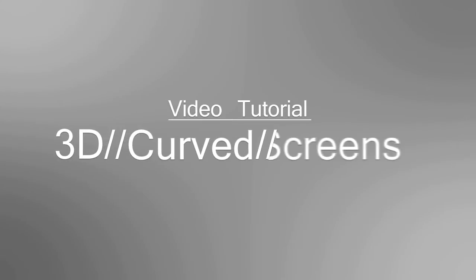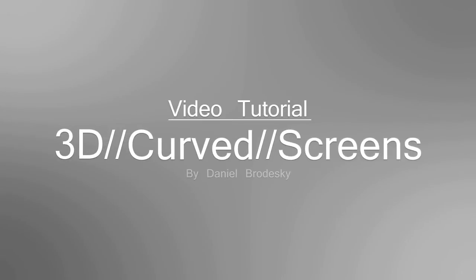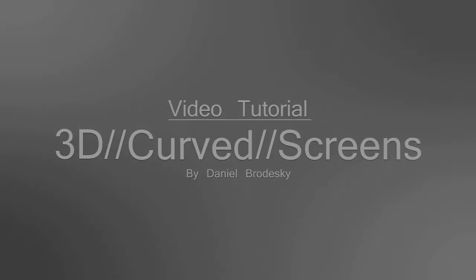Hey there and thanks for checking out this tutorial. I'm Daniel Brodesky and today we are going to learn how to create 3D curved screens inside of After Effects. Now I personally like to call it a 3D curved screen although this is a technique that can be used to achieve other different results. Let's take a look at a short preview I have created for this tutorial.